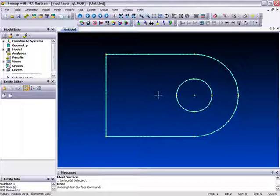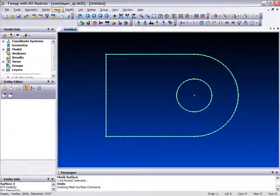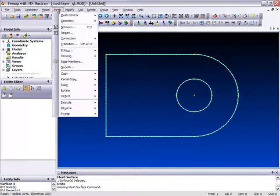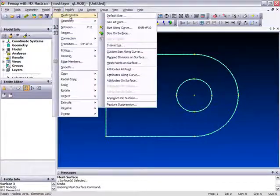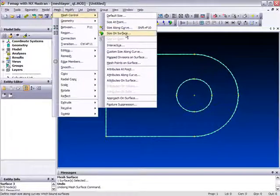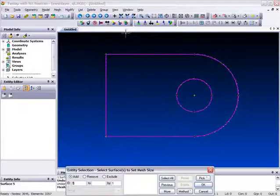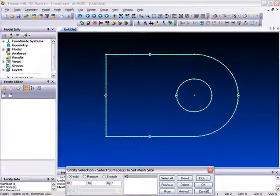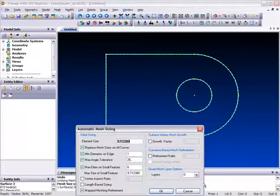The mesh layering capability can be found in the mesh control menu. So if we go there now, mesh control, size on surface, pick this surface, select OK.